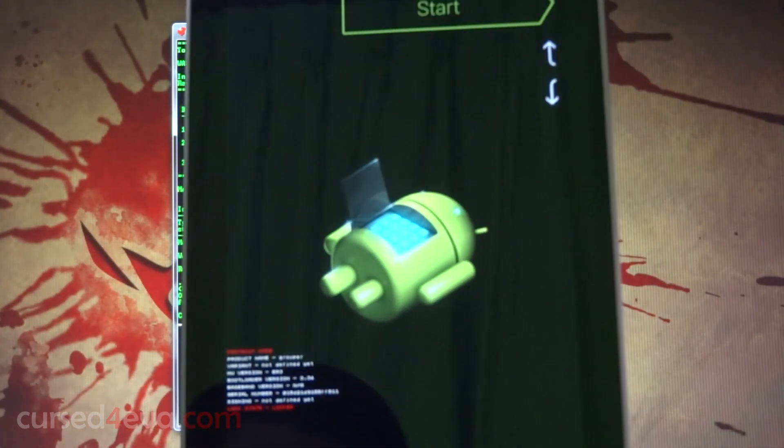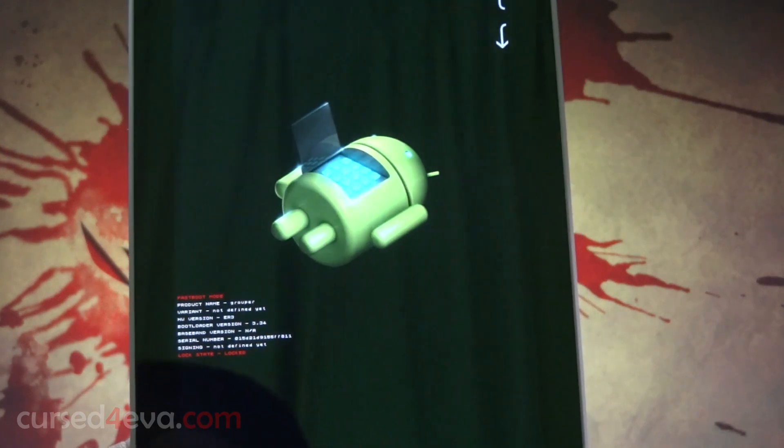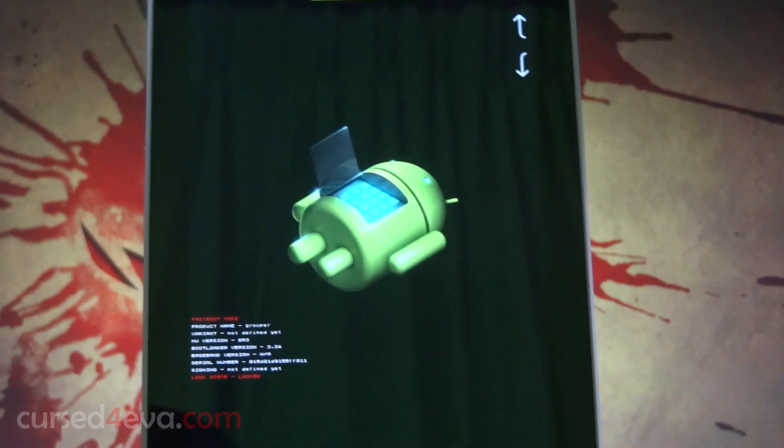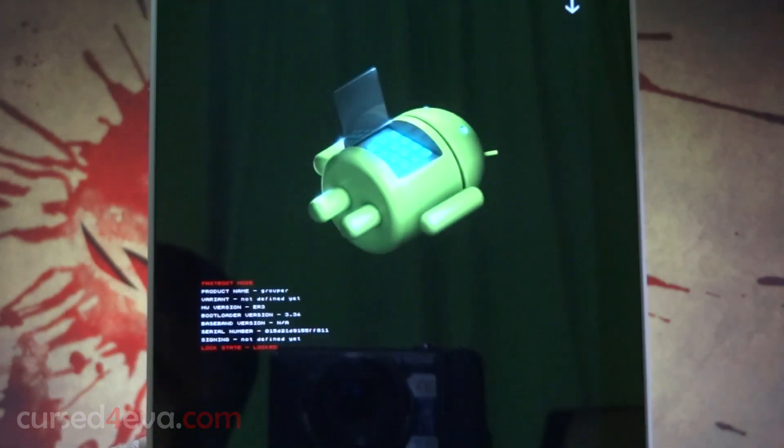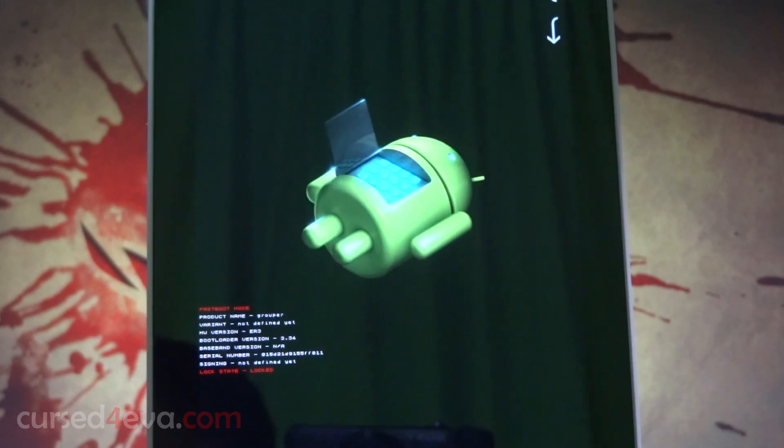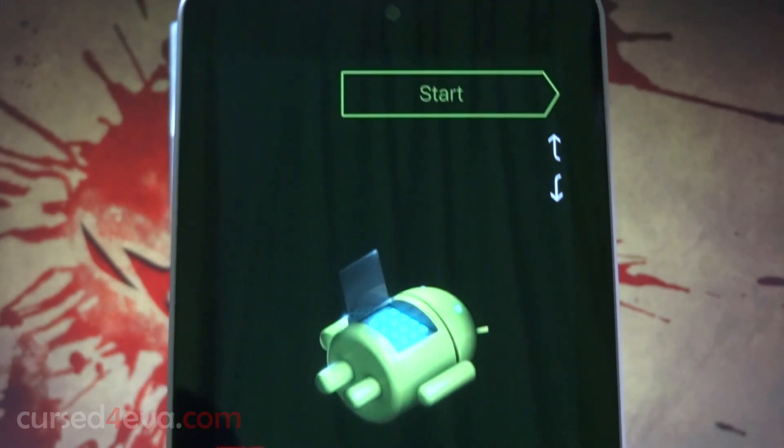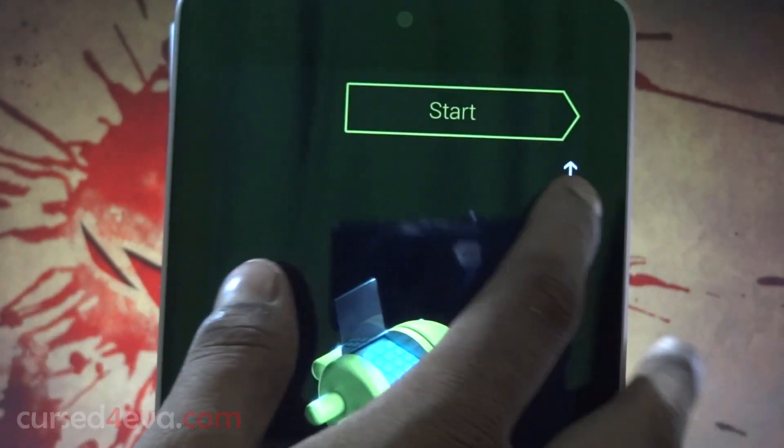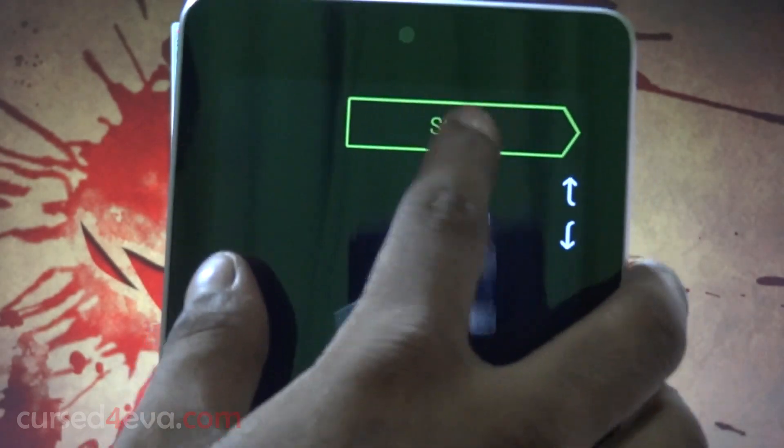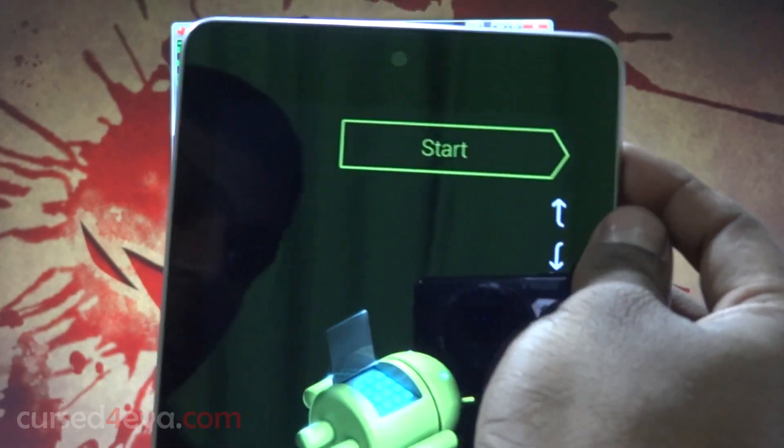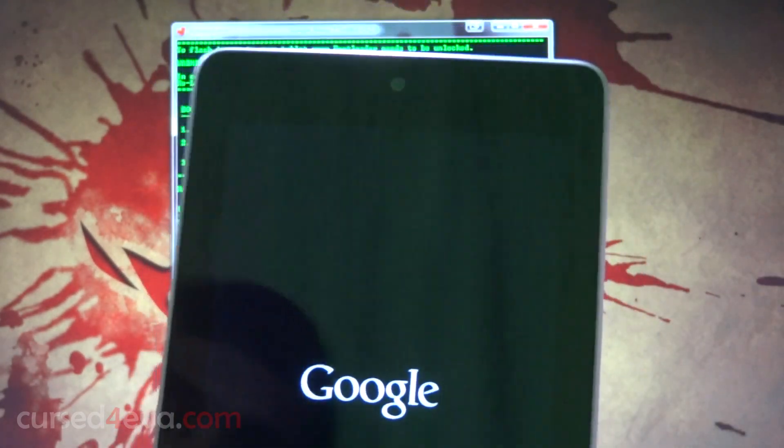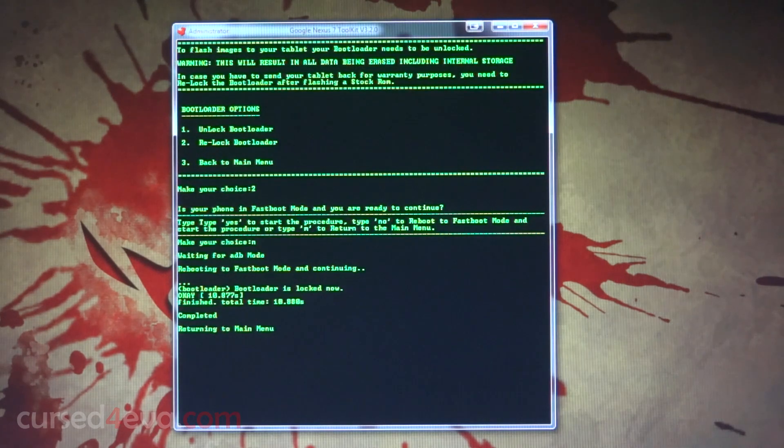There you see it guys - the bootloader now shows is locked. We have flashed the stock ROM and we have re-locked the bootloader. Unlike HTC devices, it shows it's locked - with the Asus Nexus 7 it says locked, so you can claim warranty without any issues. Just go ahead, tap start, hit the power button, and that's it, you're set.